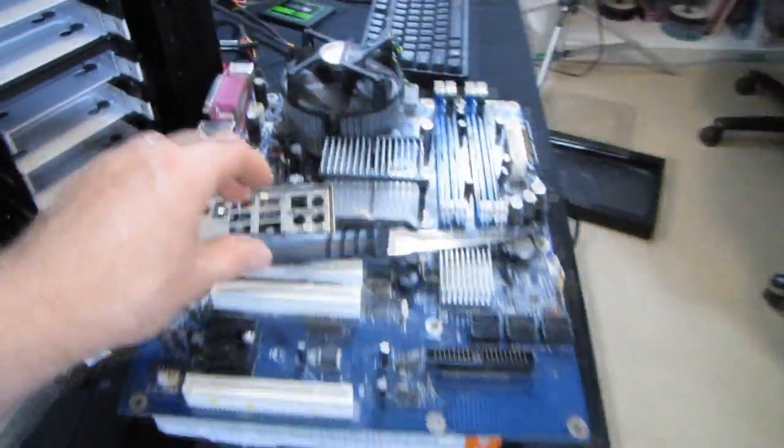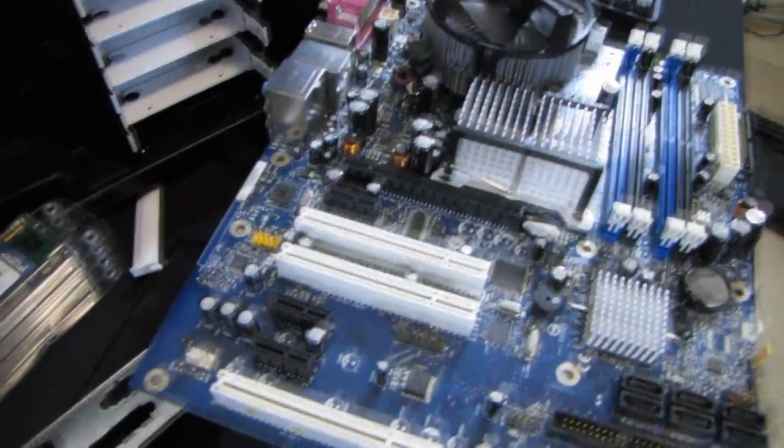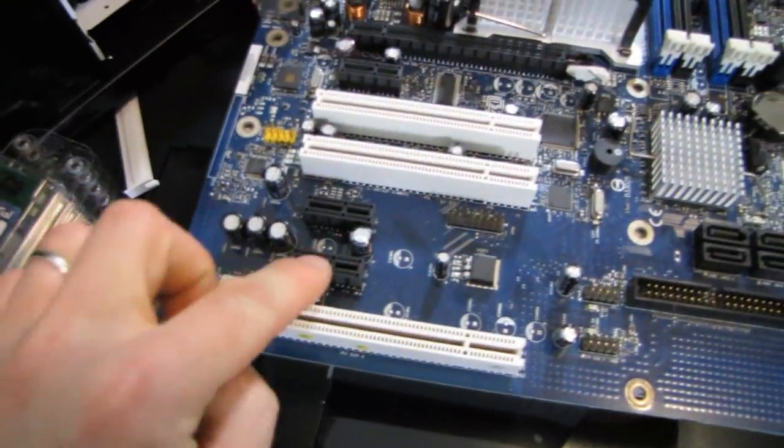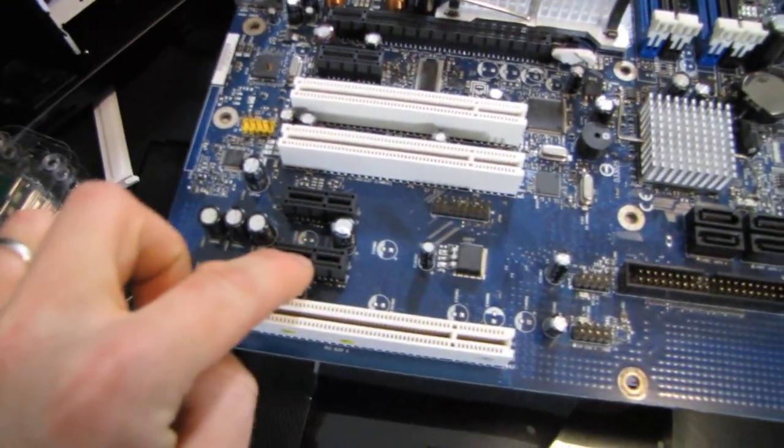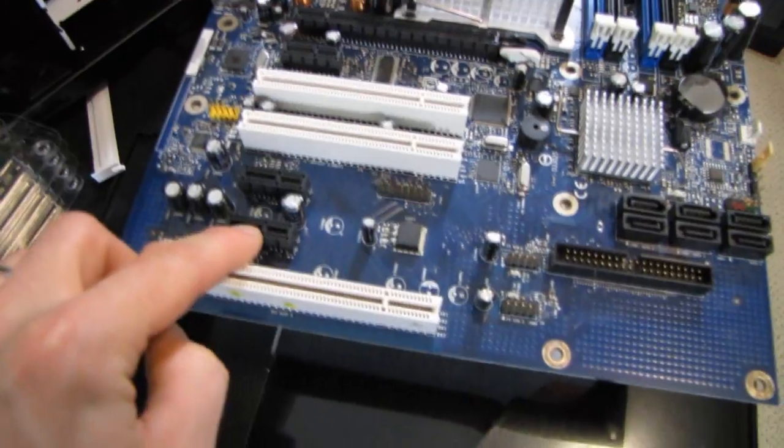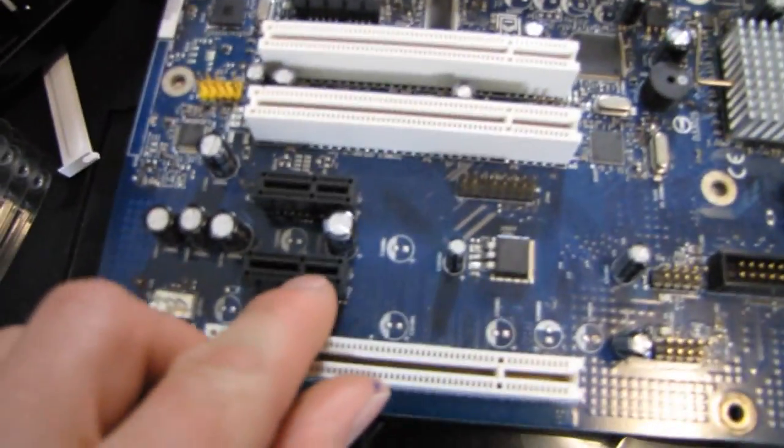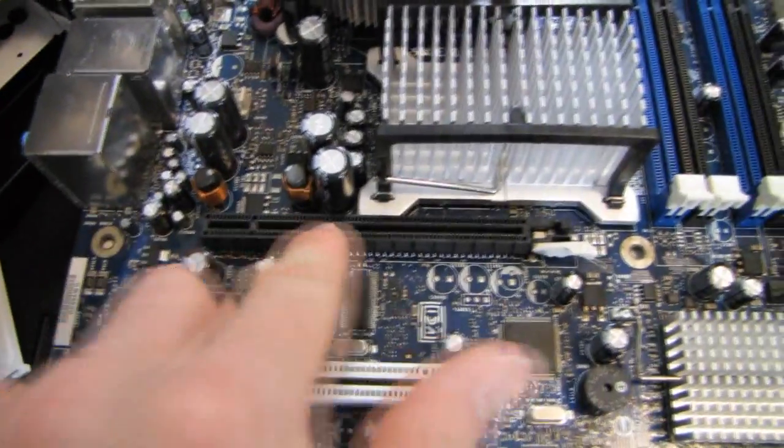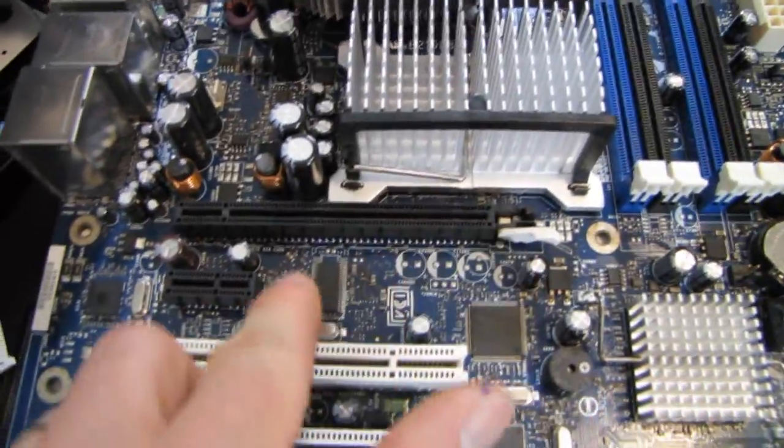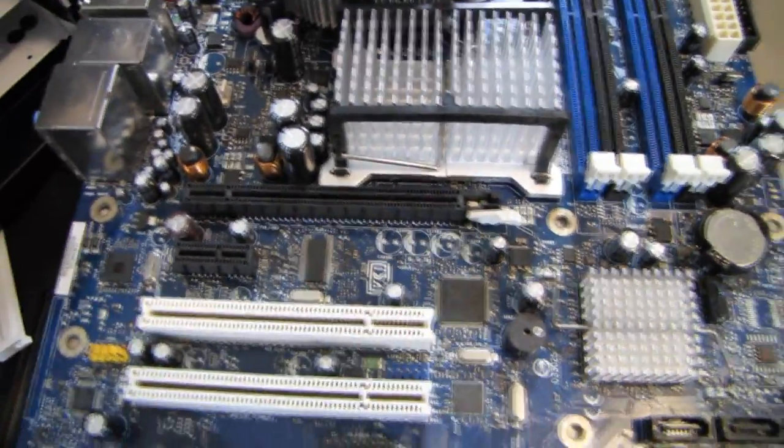So if you guys know about PCIe, you'll know that the first pins here, these guys right here, that's all your power and whatnot, and then everything from here on is data.